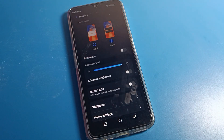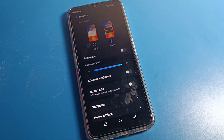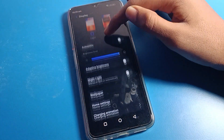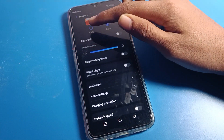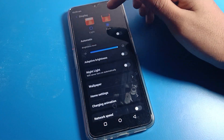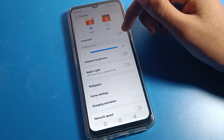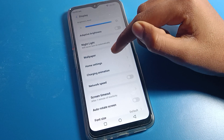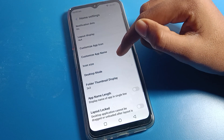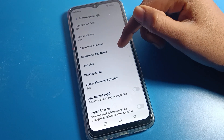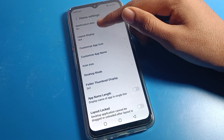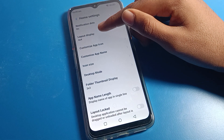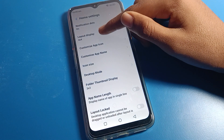In display settings, you can see the light setting and dark mode setting. If you want to enable dark mode, you can enable it and use it. If you don't want to use it, click here and dark mode will turn off.